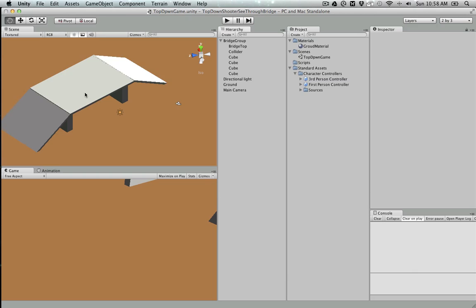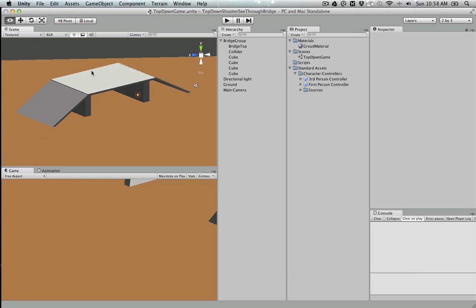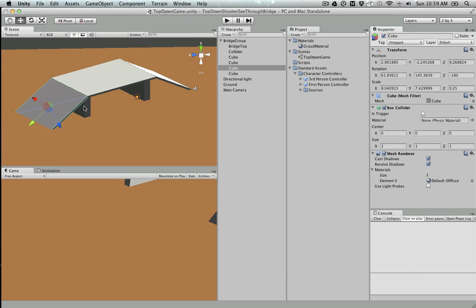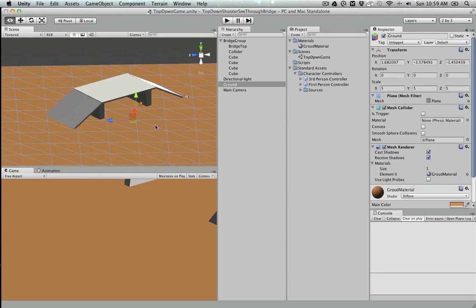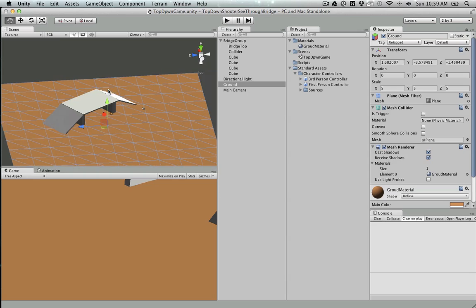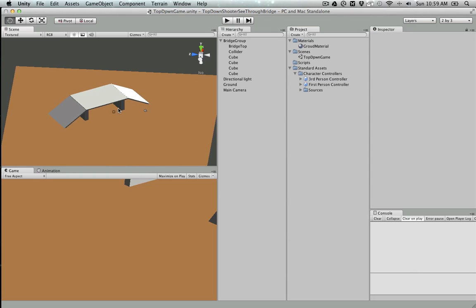In terms of the scene, I've just got a couple of cubes set up here and a plane.